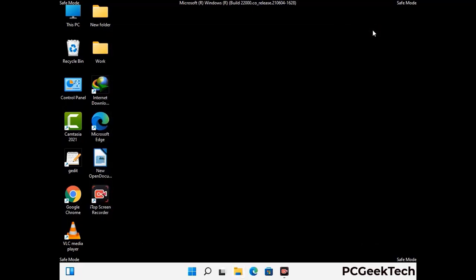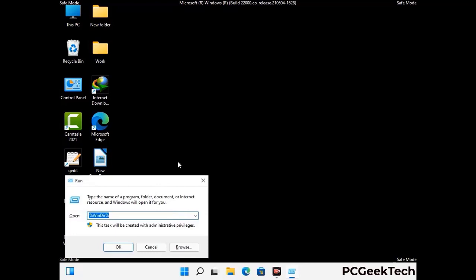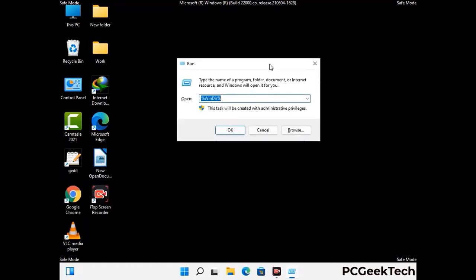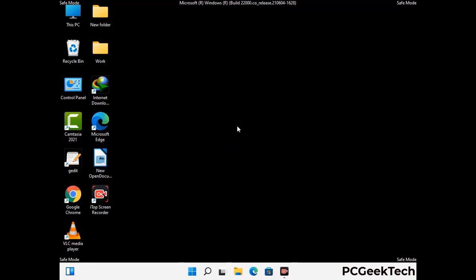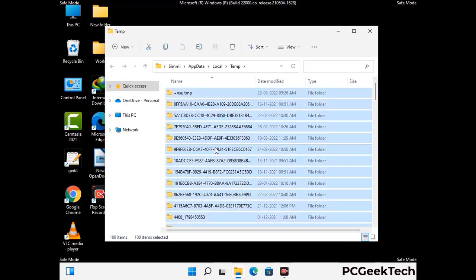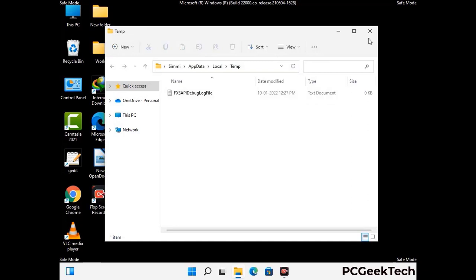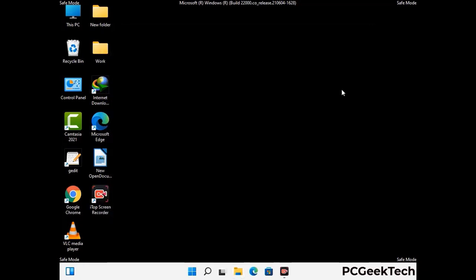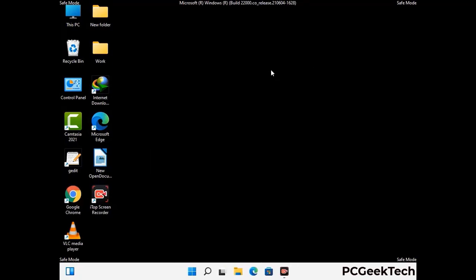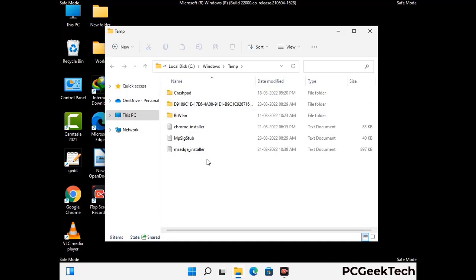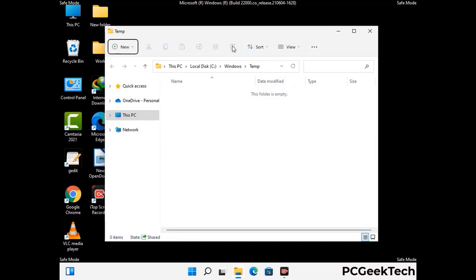Again press the Windows and R buttons together on your keyboard to open the run box. Now type in %temp% and press the OK button. This time select all the files and folders and then delete them completely from your system. Again press Windows and R buttons together, type in temp and press Enter. This time again delete all the files and folders from your system.